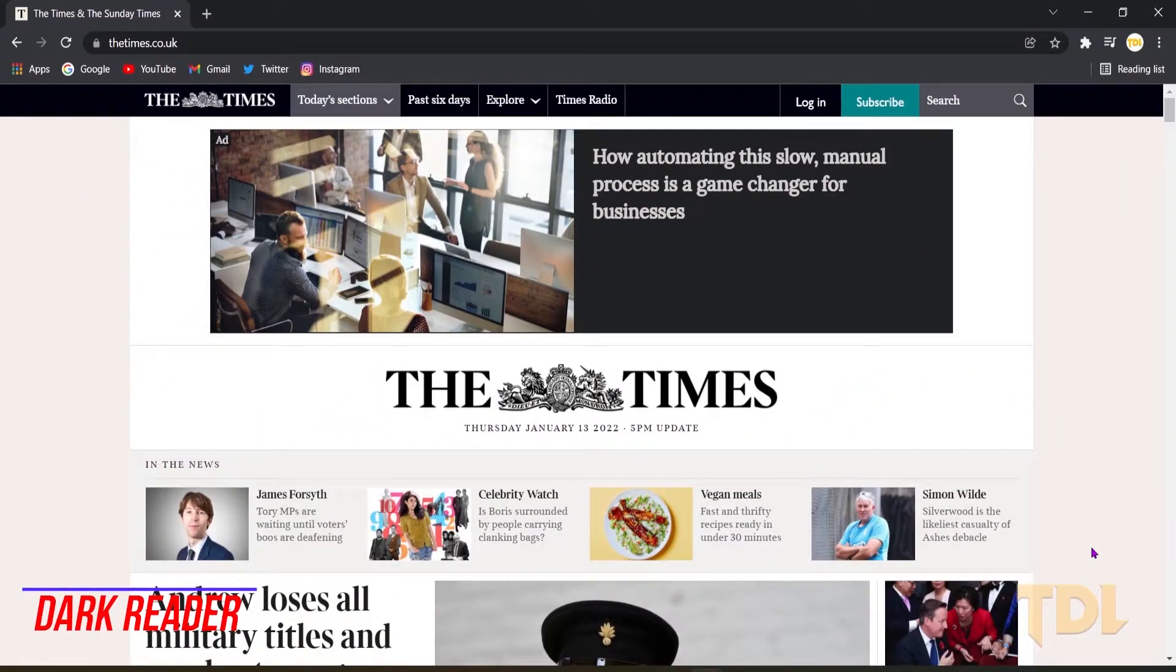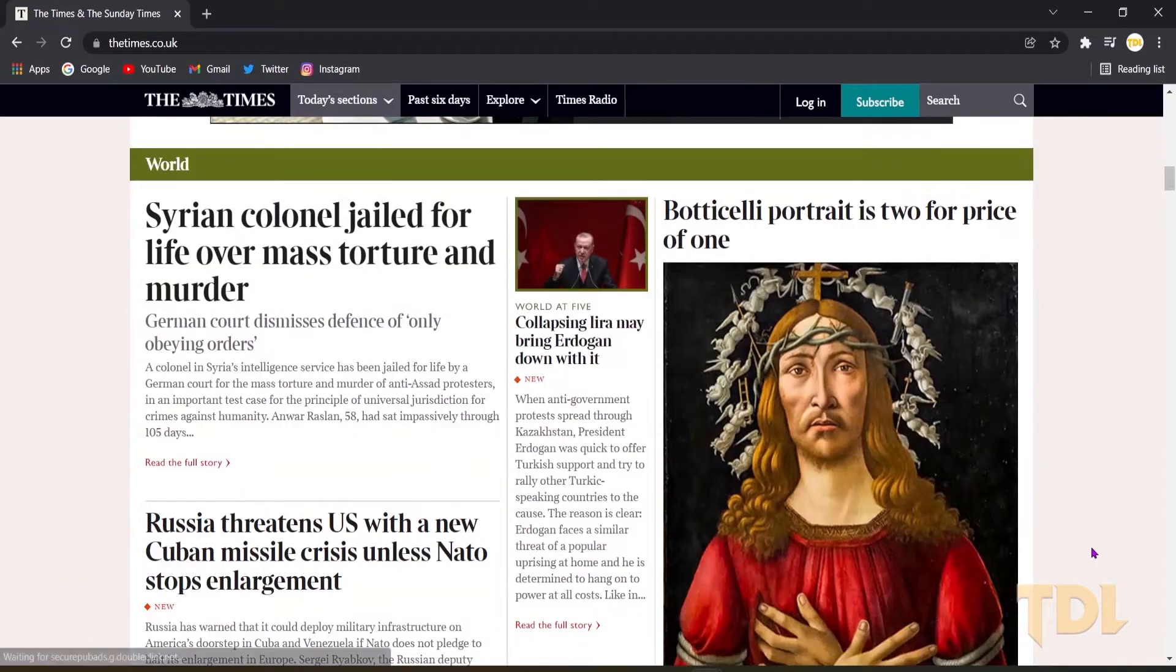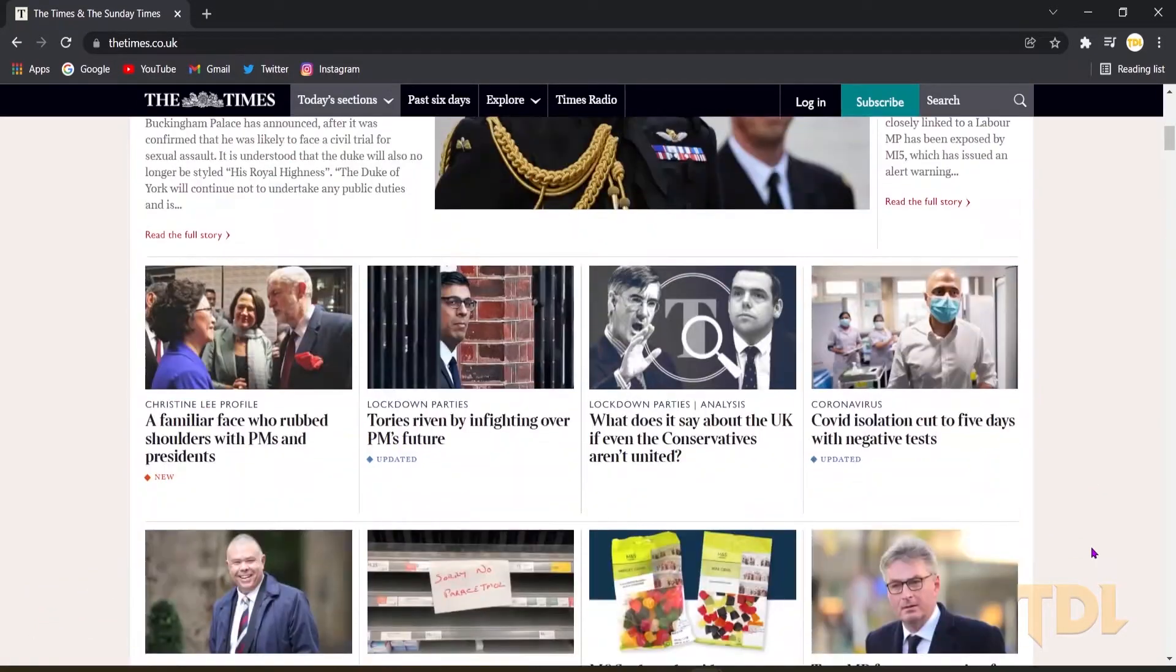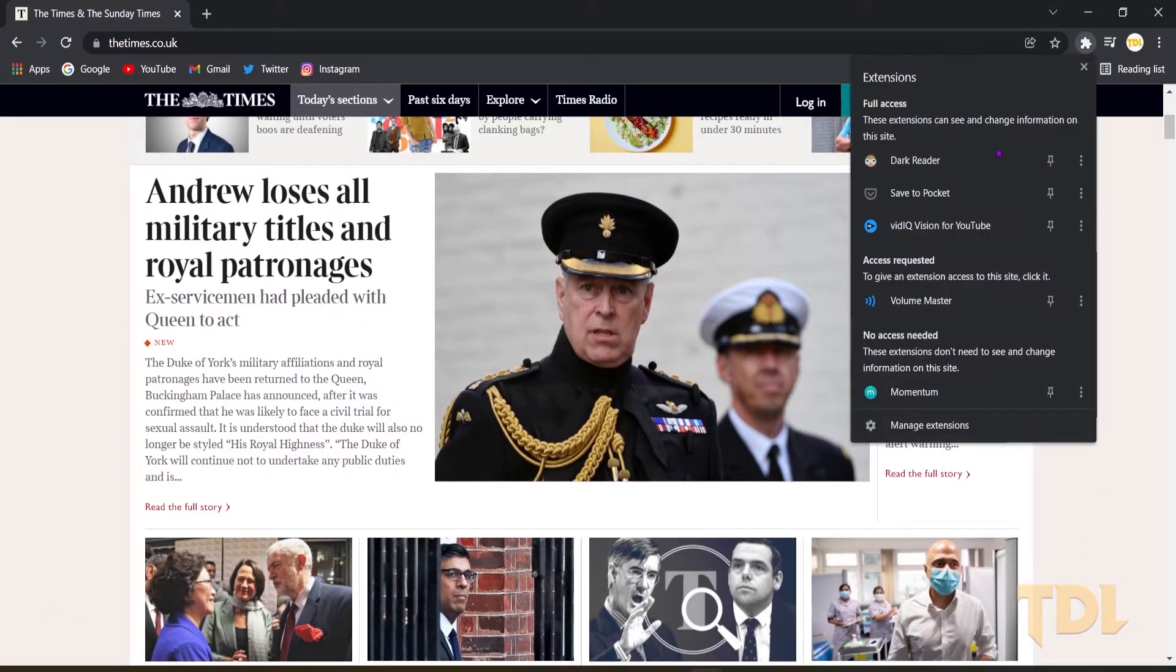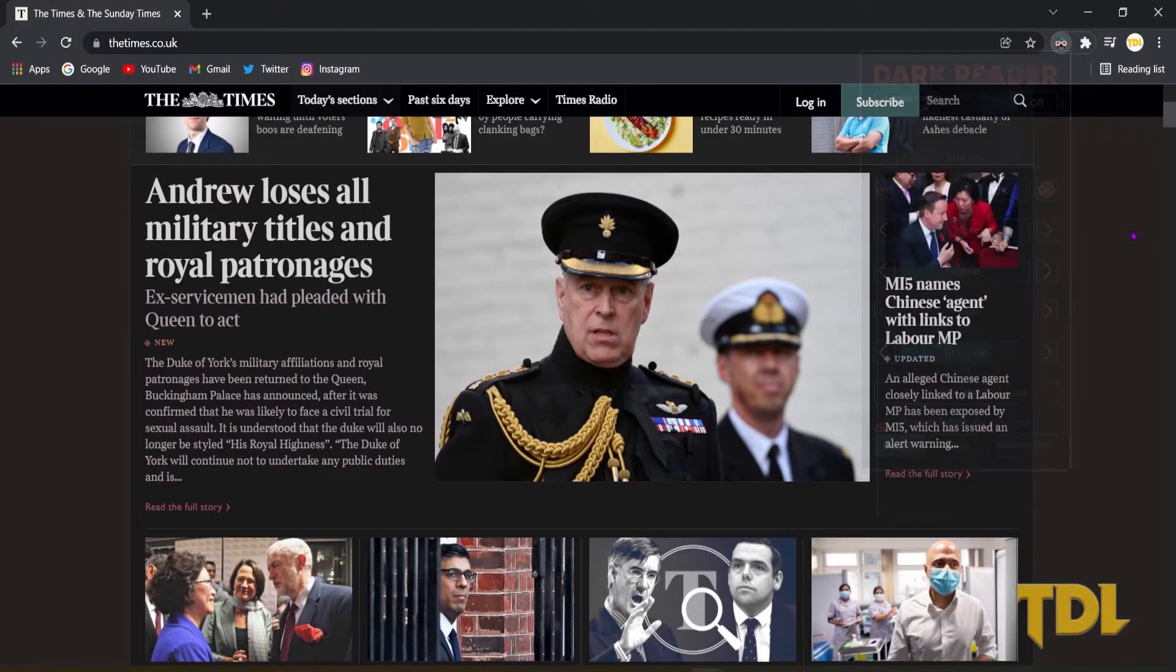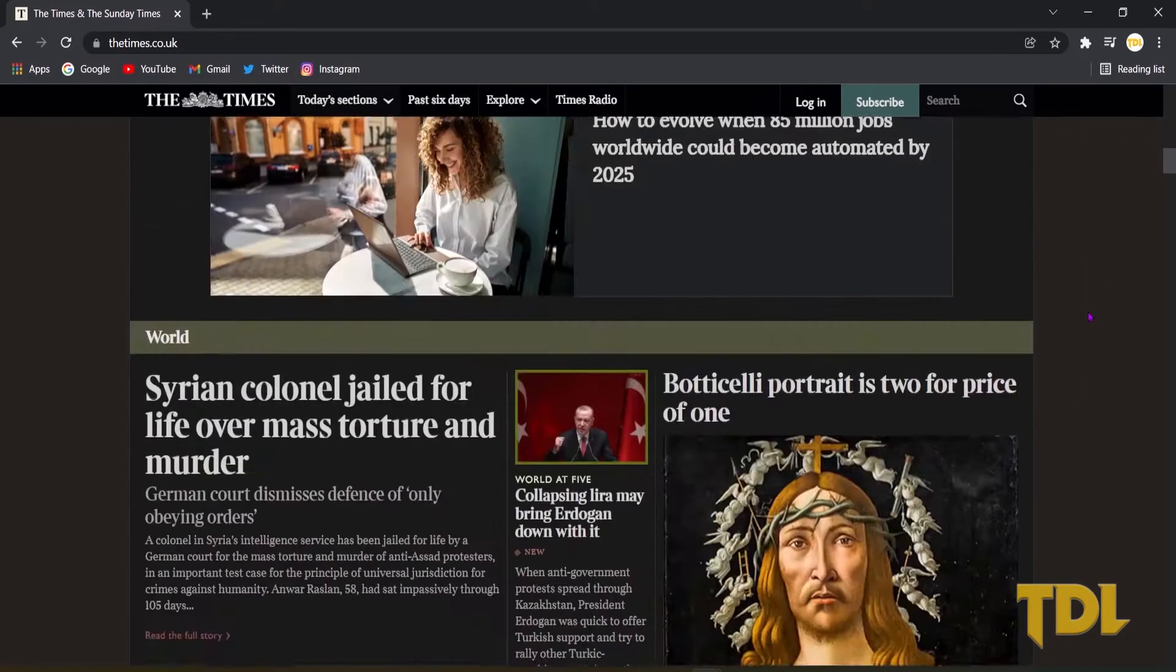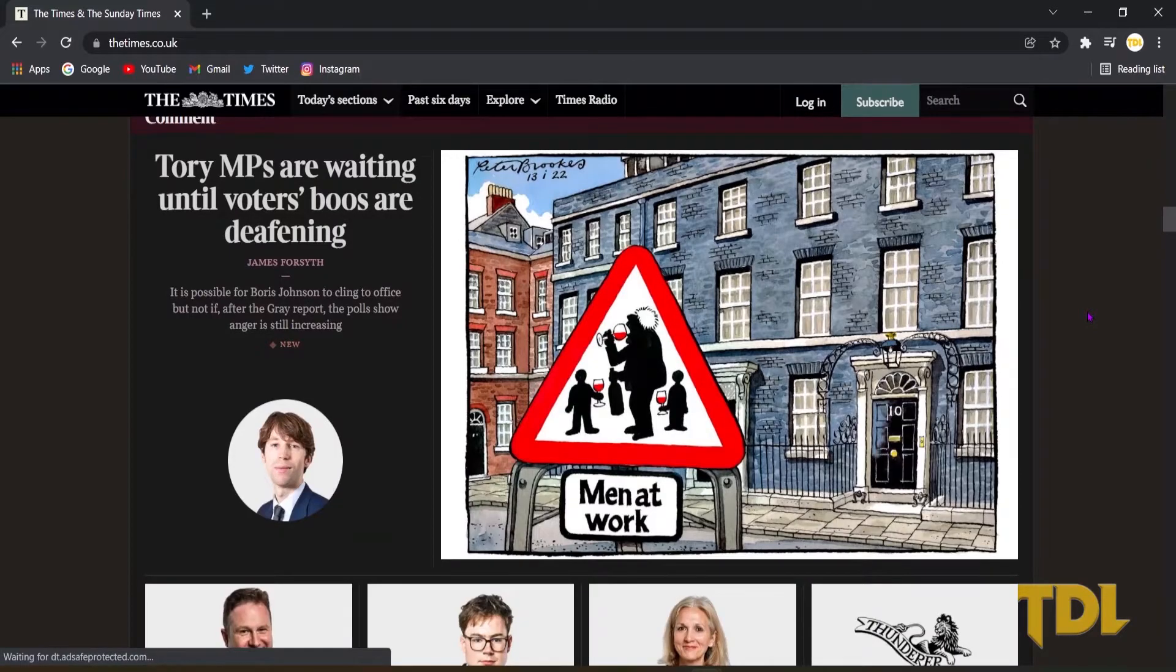I think you're gonna like this next extension. Dark Reader is an open source web browser extension which converts all the web pages from light mode to dark mode to help you not strain your eyes.